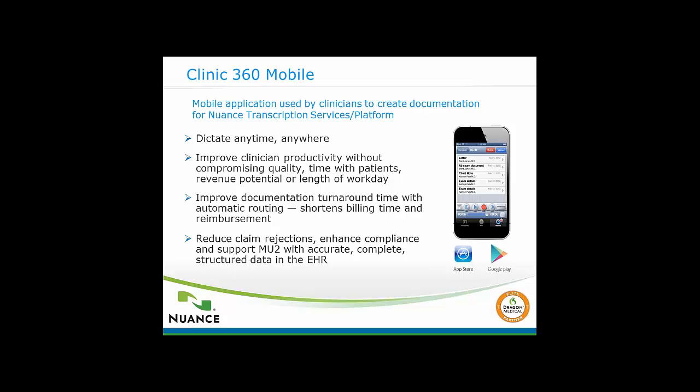Because you have the freedom to dictate anywhere and anytime, that naturally improves your productivity and quality of patient care. You're not tethered to the machine or computer or EMR. You can have more face-to-face time with your patients. Because everything is integrated with the EMR and routed automatically, it improves your billing time, turnaround time for reimbursement, and reduces claim rejections. It's a complete solution.